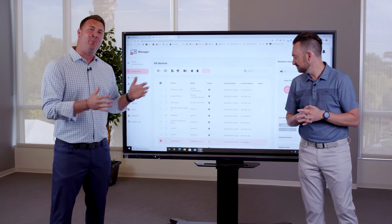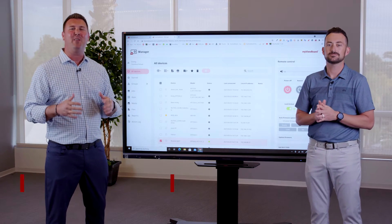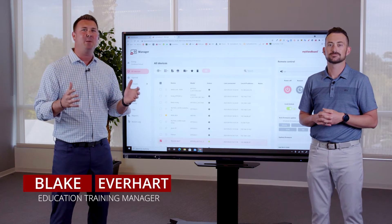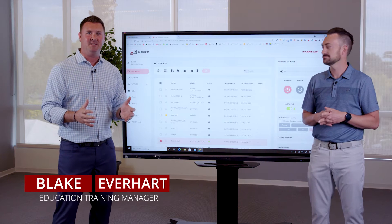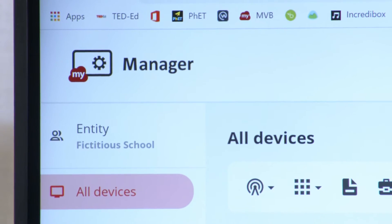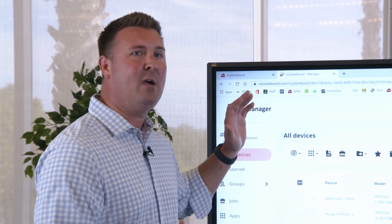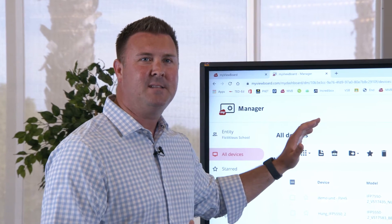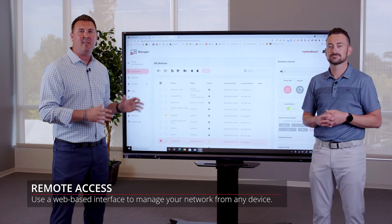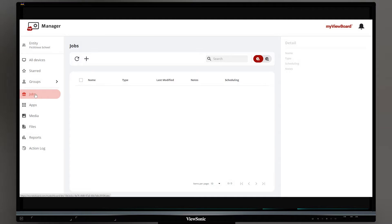As ViewBoards or panels enter your building, one of the common questions we get is how we manage these devices. Let me introduce you to MyViewBoard Manager. MyViewBoard Manager is a web-based MDM solution that allows you to manage those devices on your local network.